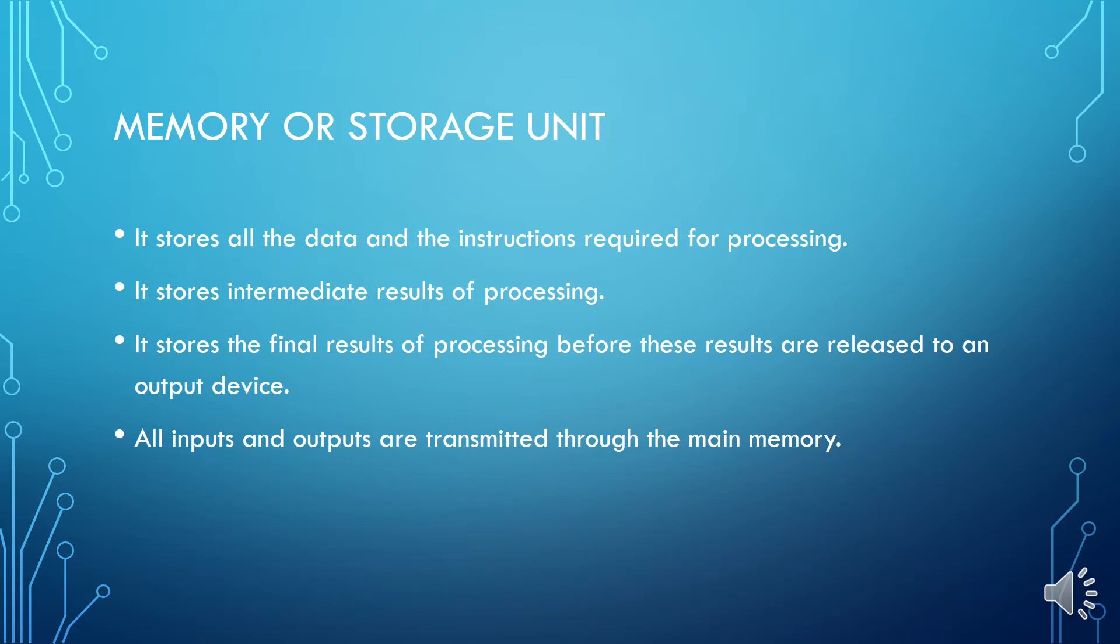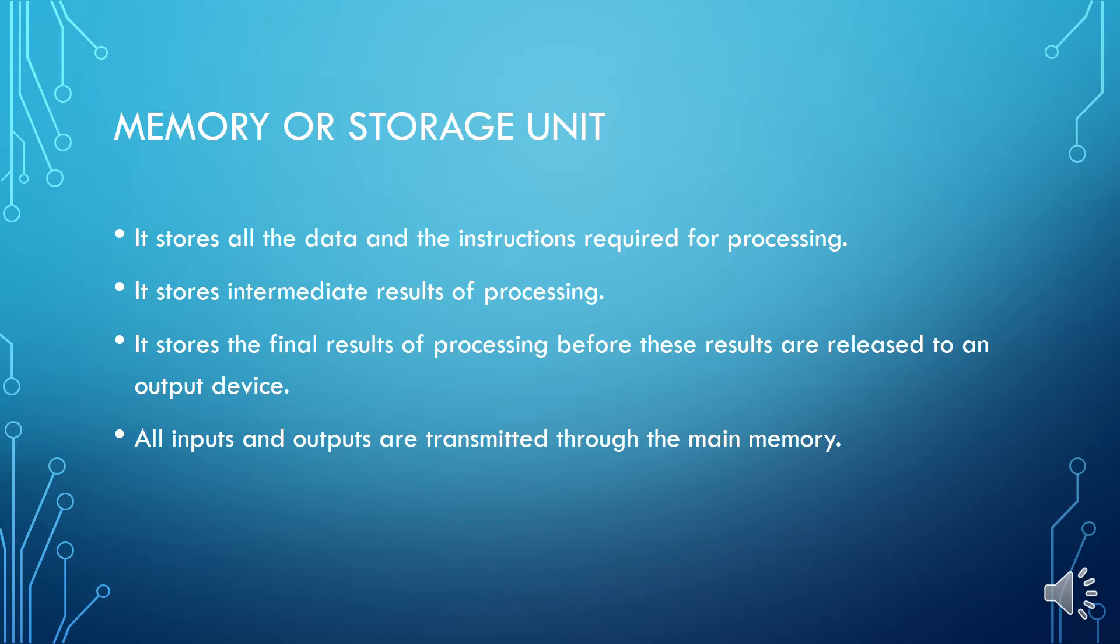So if you remember that registers were the temporary locations where the memory or any data were stored so that the processor works on that. In microprocessor 8085, if you remember, we were calling accumulator as a processor register. Why? Because each and every process that is taking place takes place on that particular accumulator. So registers are temporary storage areas which are responsible for holding that data that is to be processed.